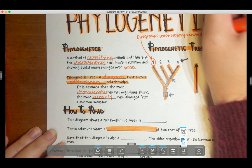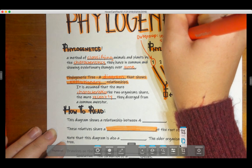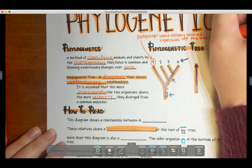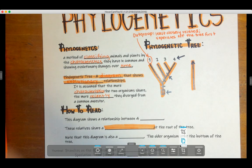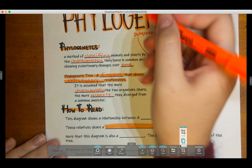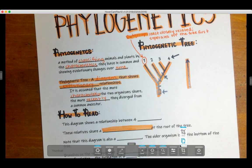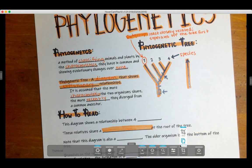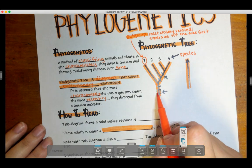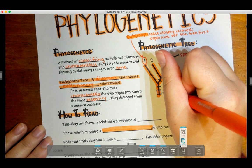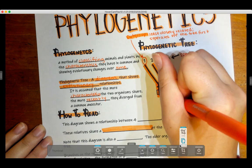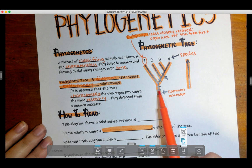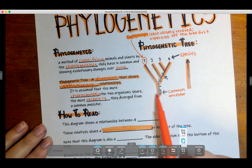When we're looking at phylogenetic trees, each of these numbers up here represents a species. Each of these represents a different species. Down here, this part represents the common ancestor. These species derived from this common ancestor.